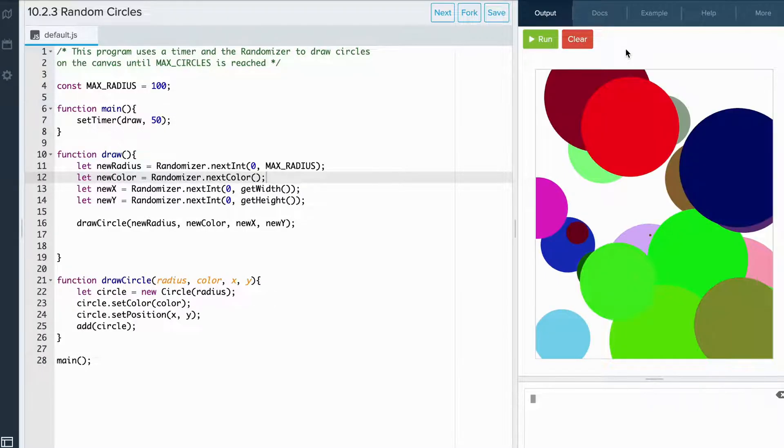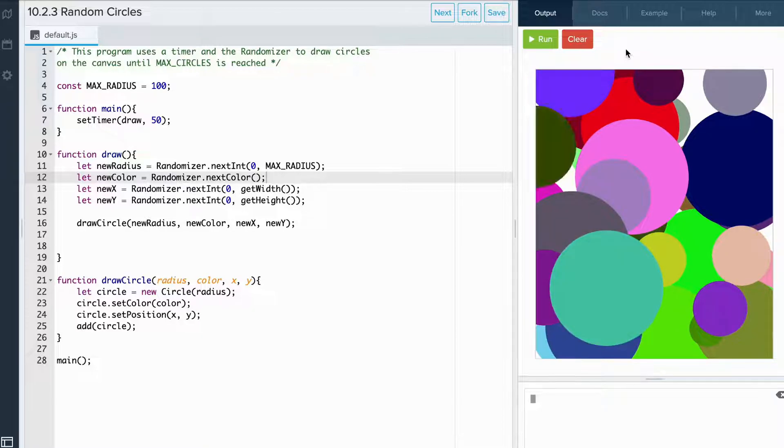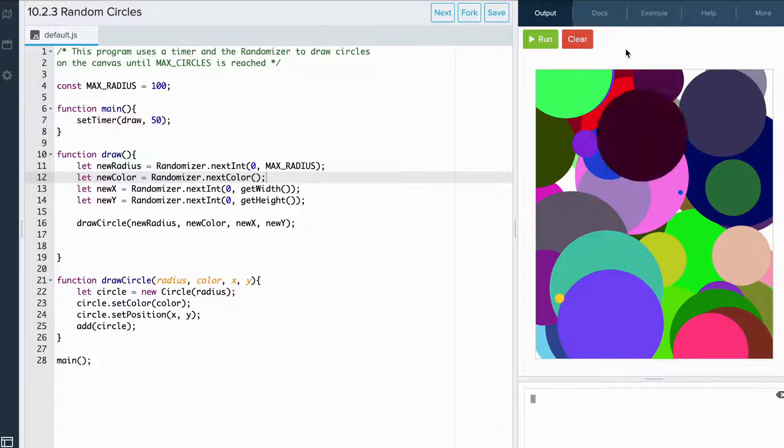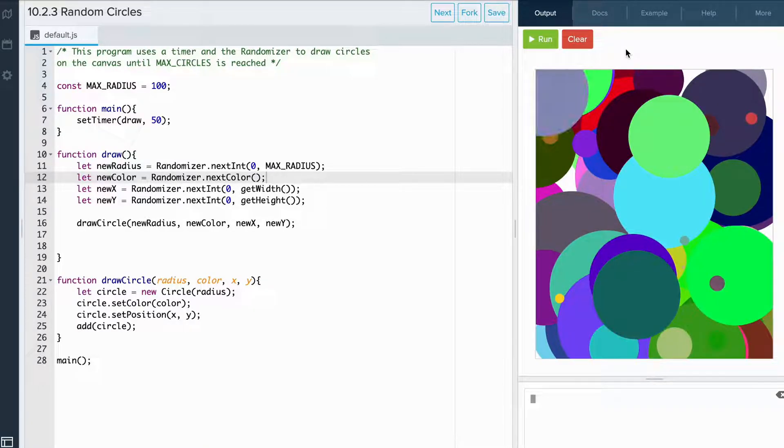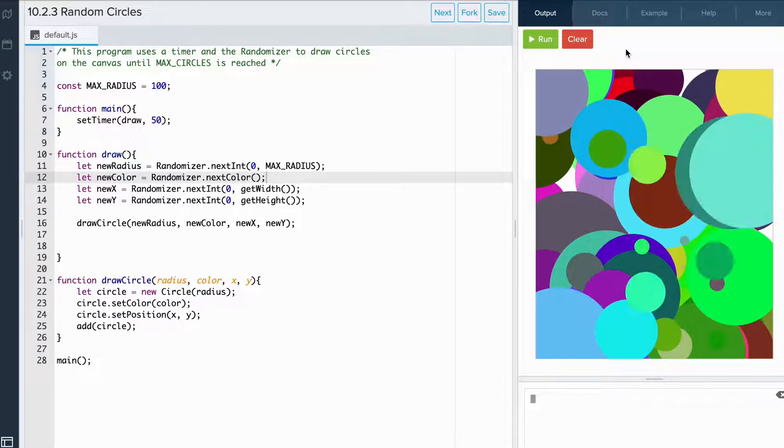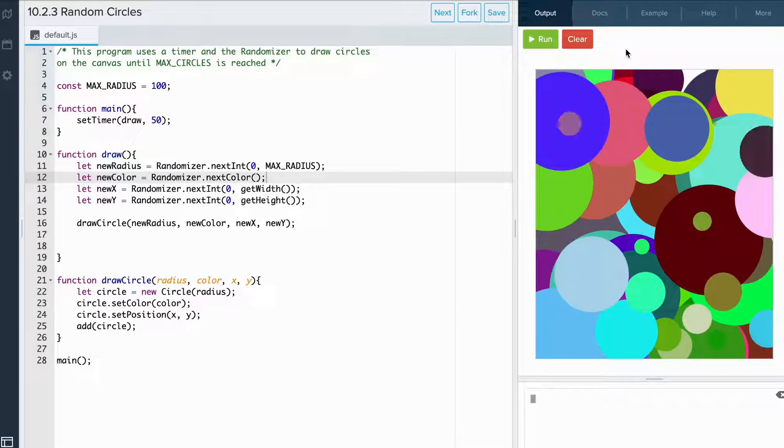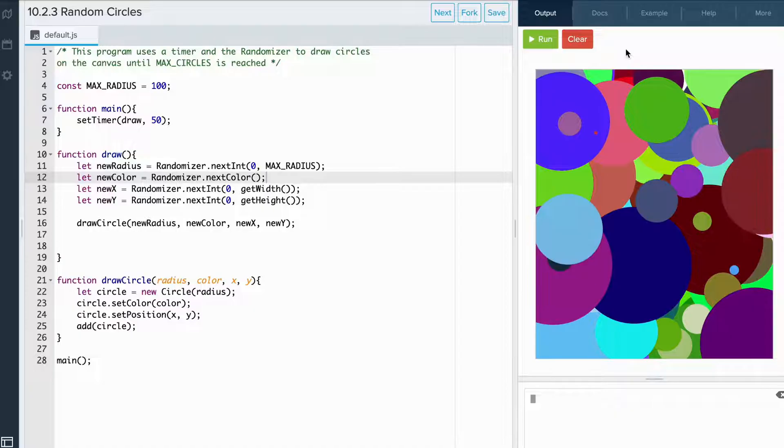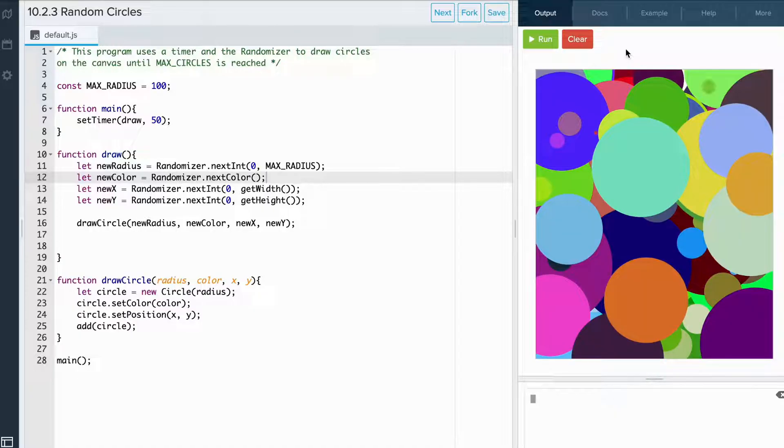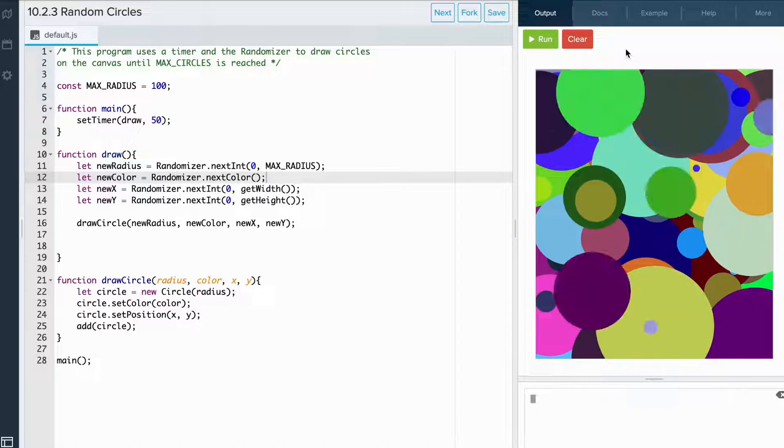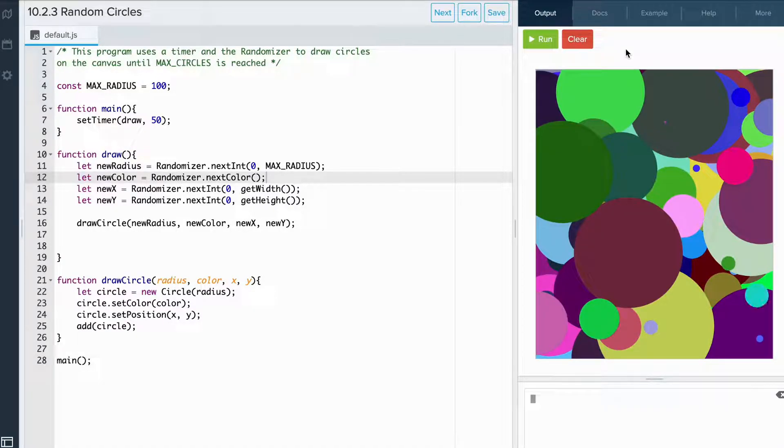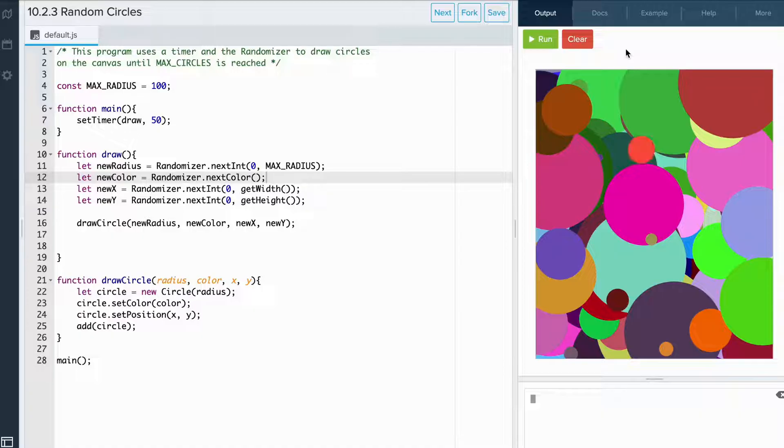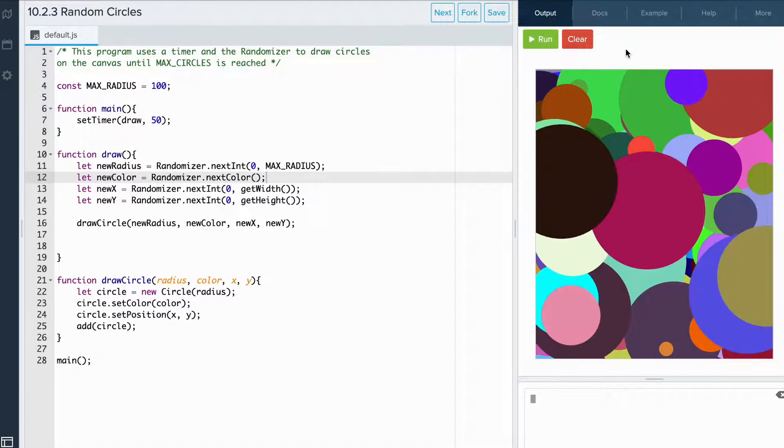When we run the code, we see that the timer is calling the draw function every half second. When the draw function is called, it draws a circle of a random color, a random size, and places it on a random position on the canvas.